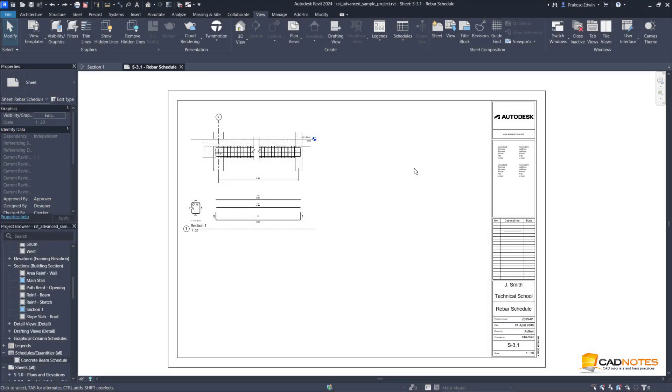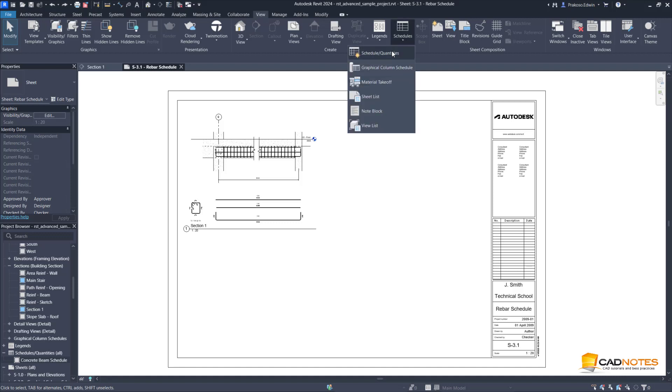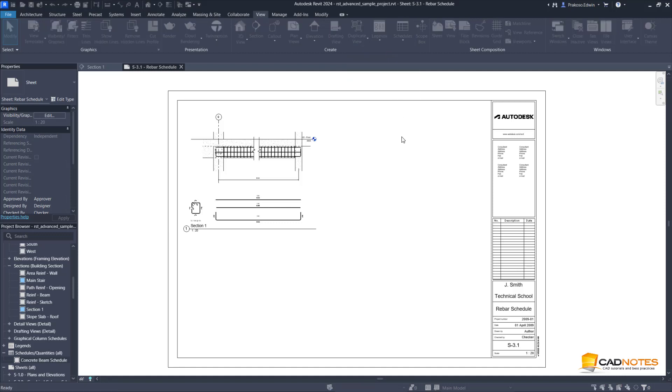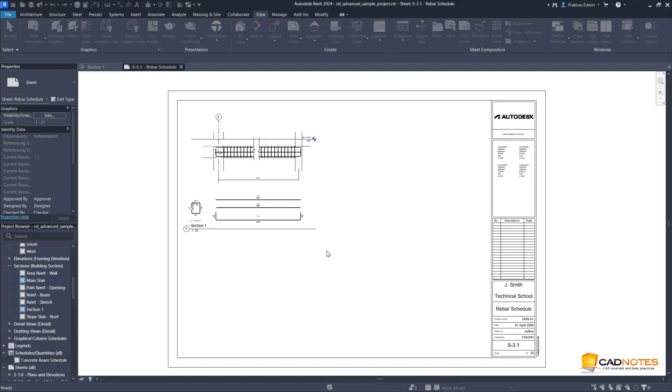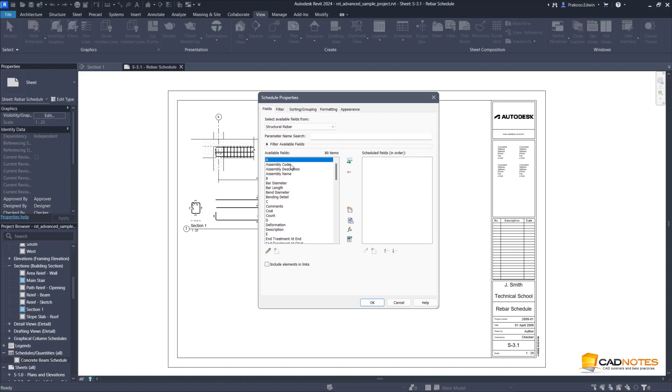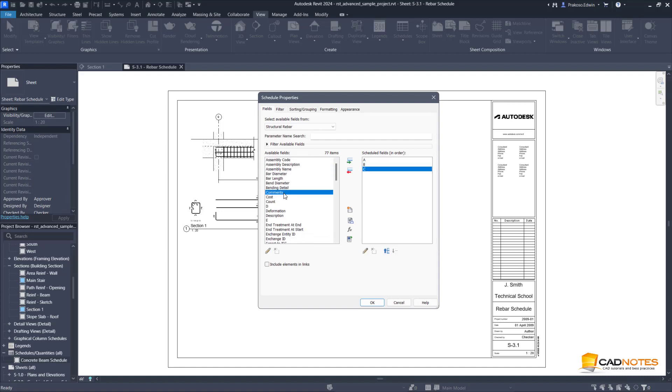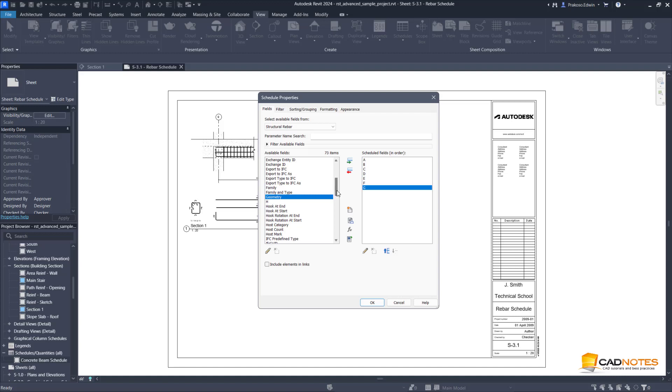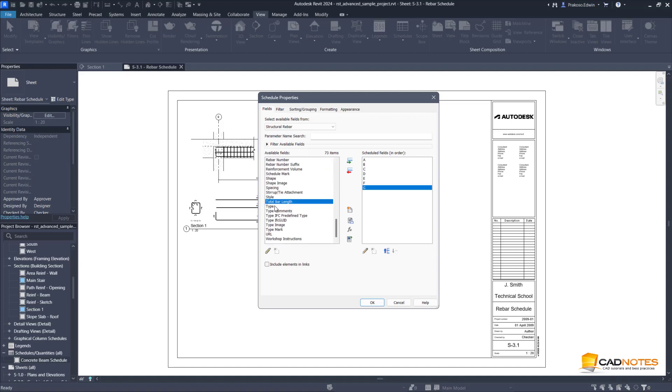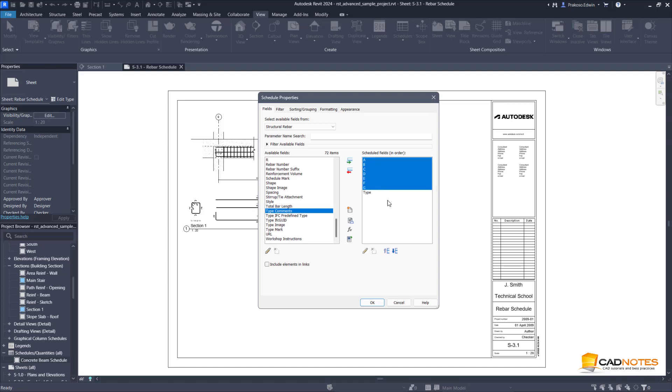Bending details is also available in rebar schedule. When we create a rebar schedule, let's just place this one and then the type and bending detail.